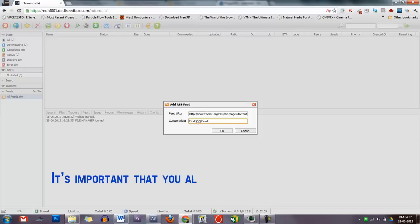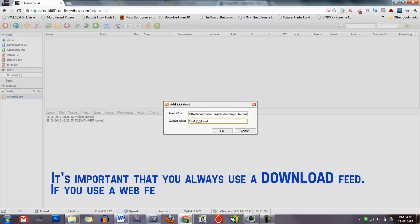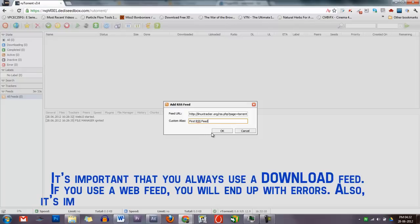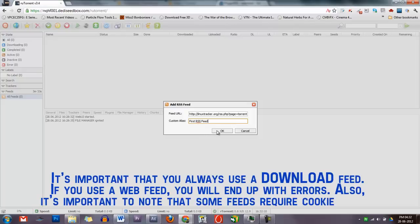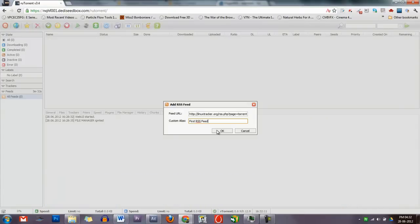It's important that you always use a download feed. If you use a web feed, you'll end up with errors. Also, note that some feeds require cookies to use.